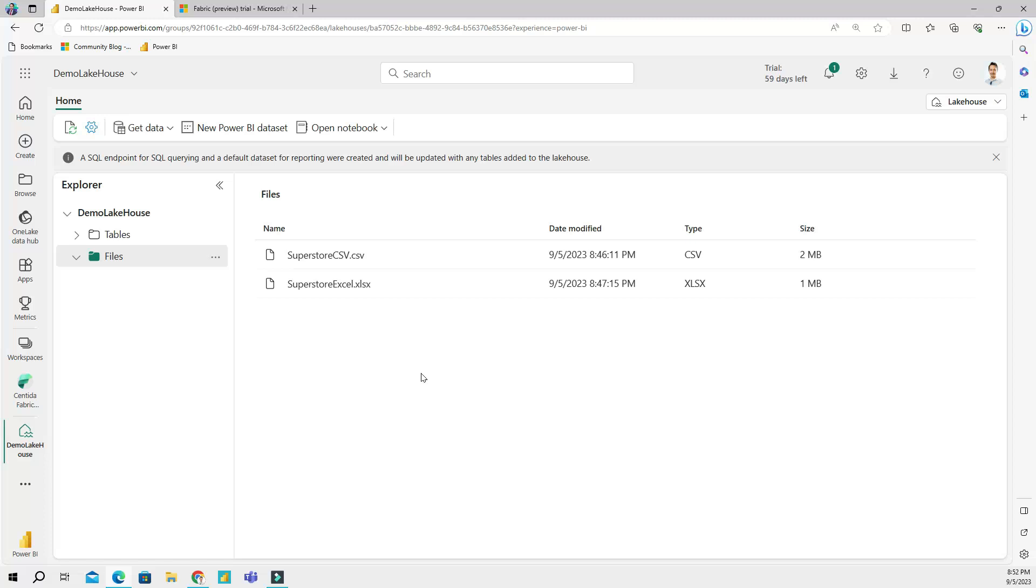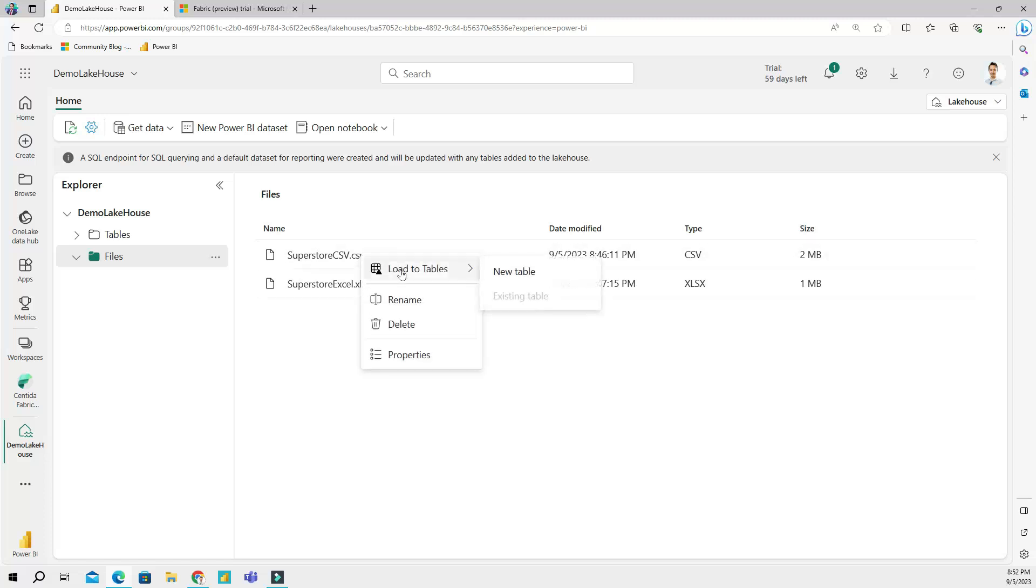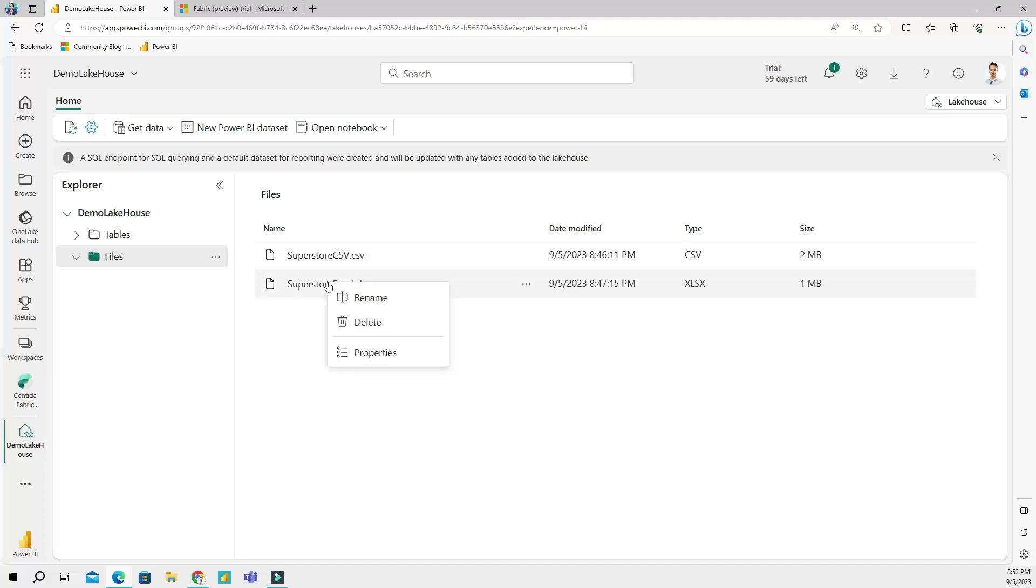Let's take a look at the CSV file first. If you right-click on a CSV file you can see an option 'load to tables'. However, this feature is not available for Excel files because Excel files need to be handled differently.